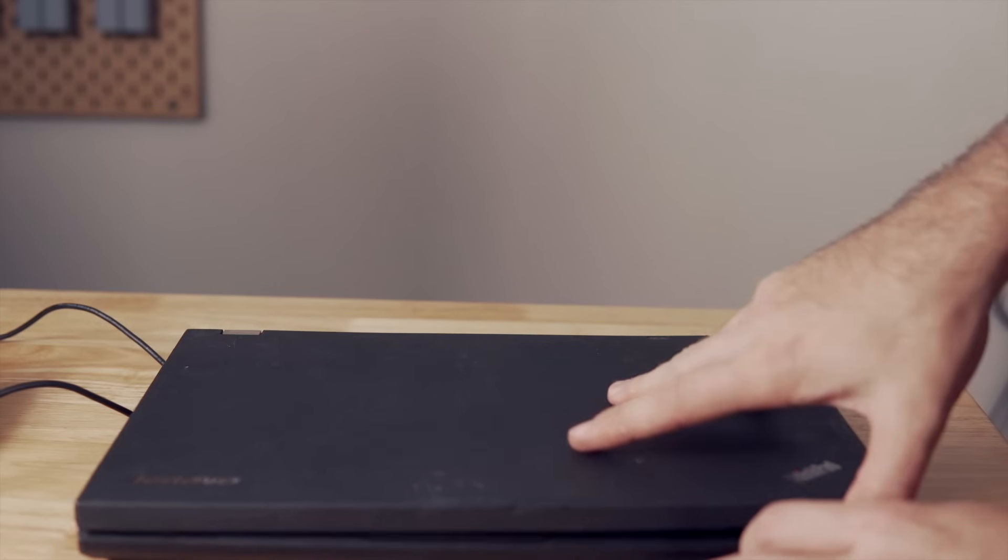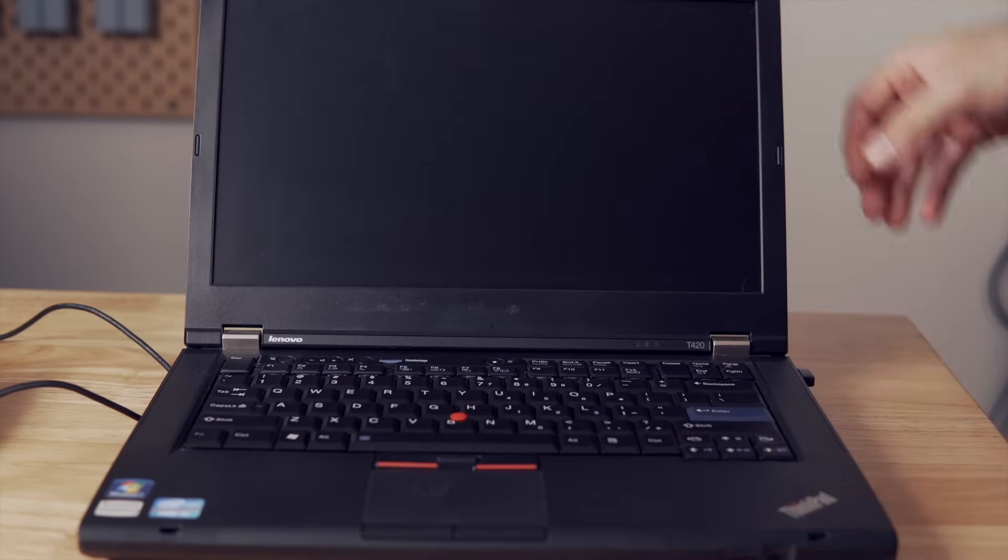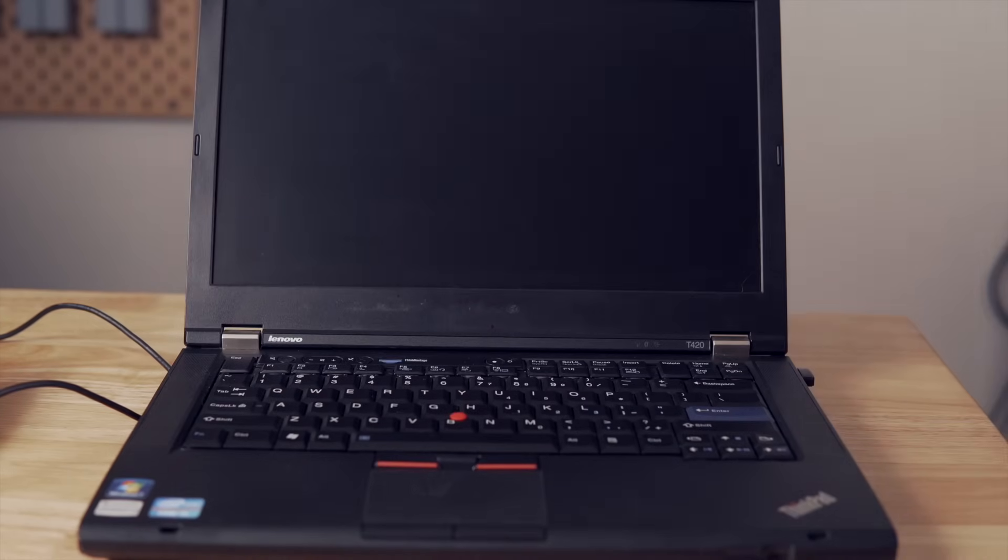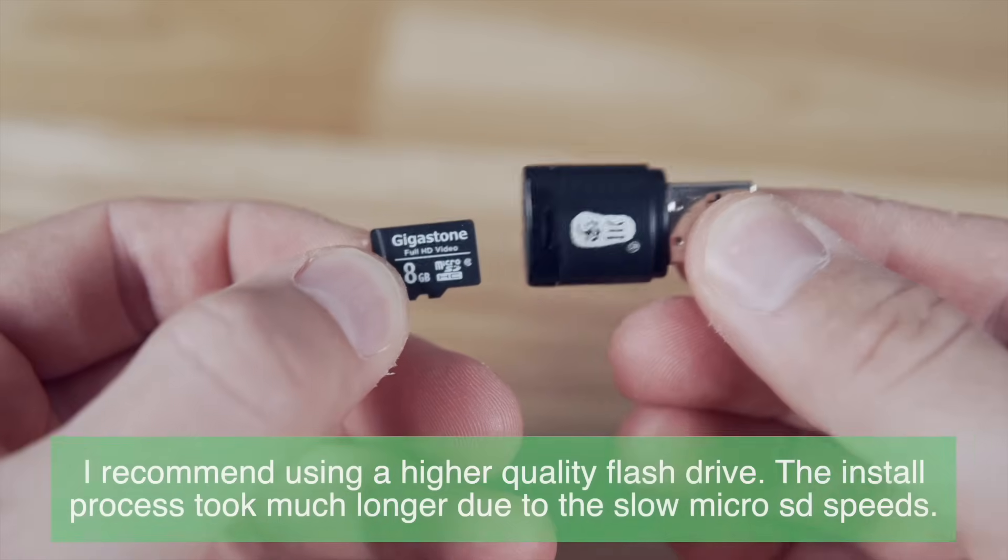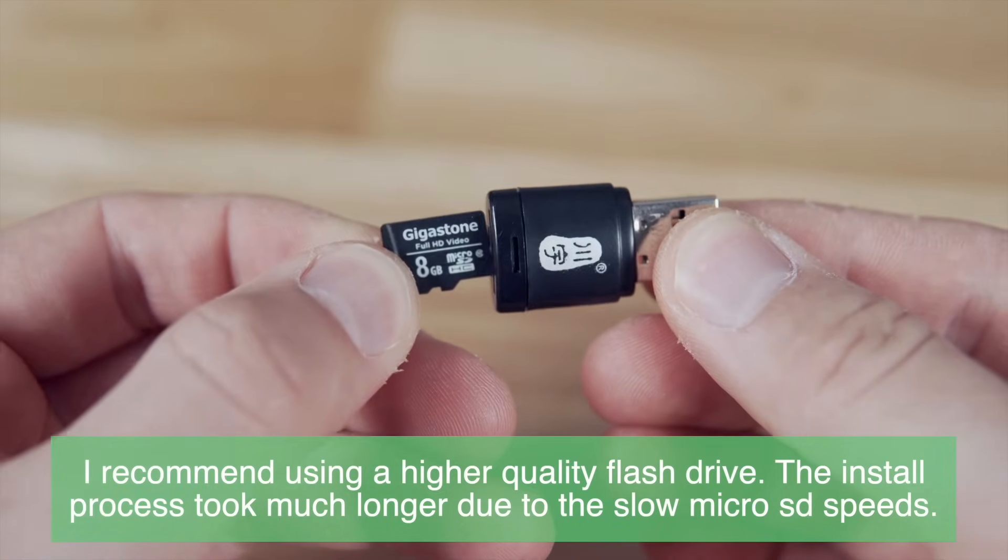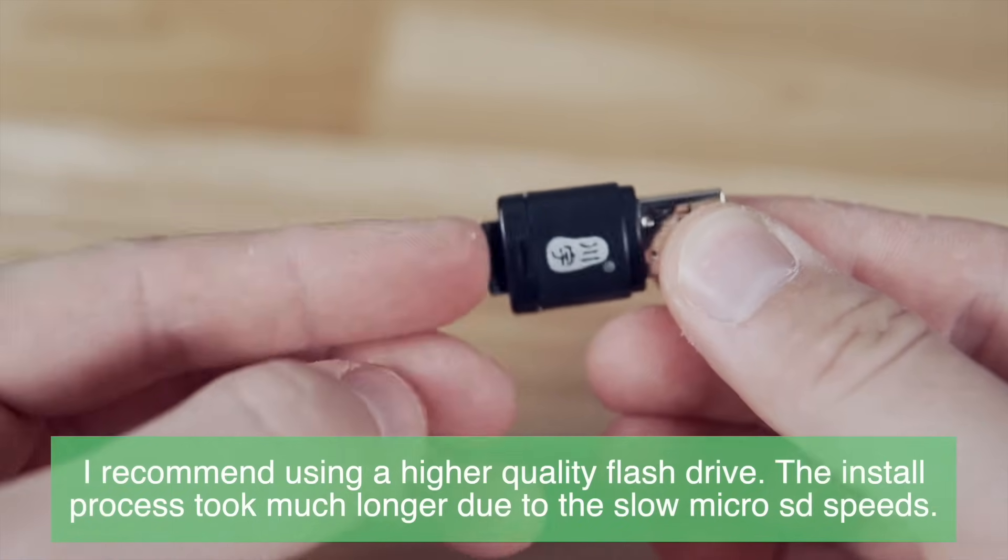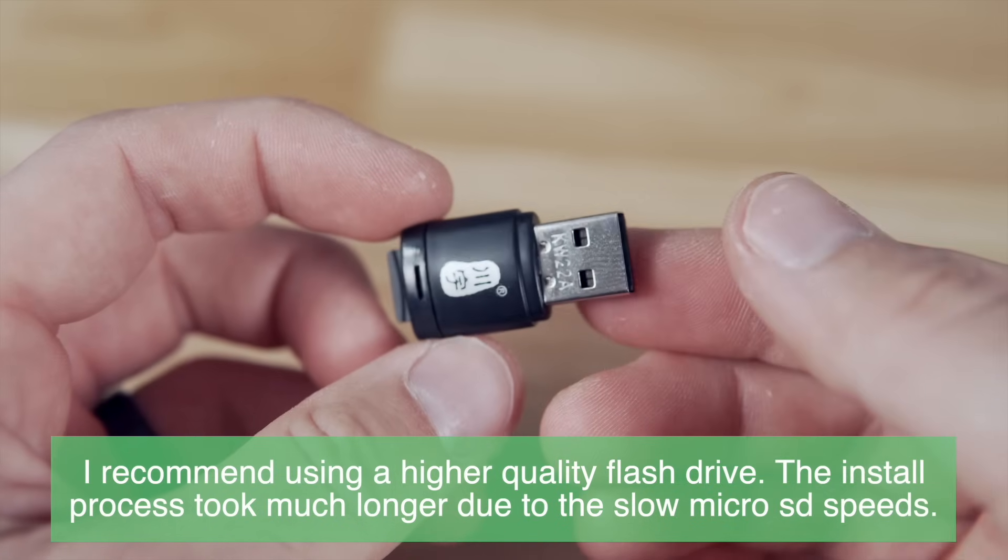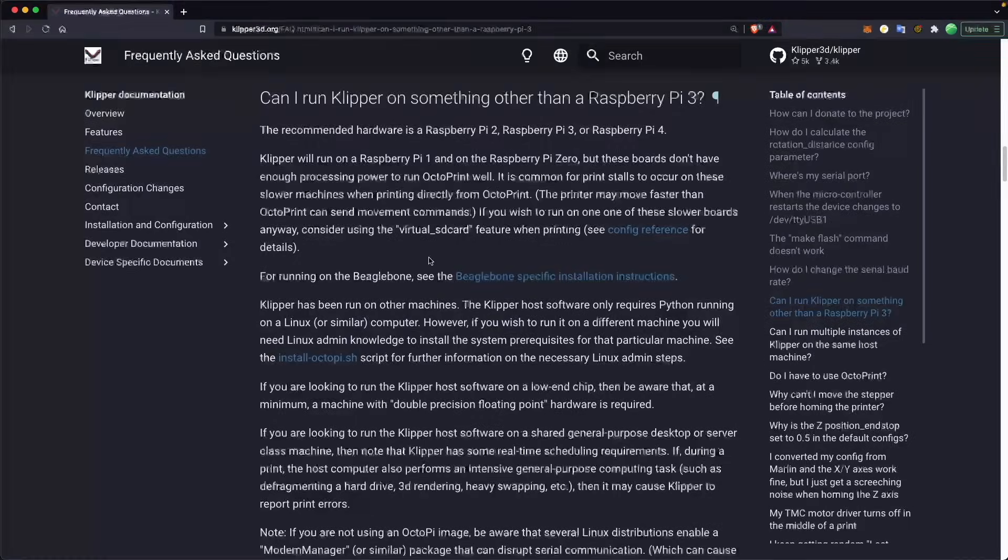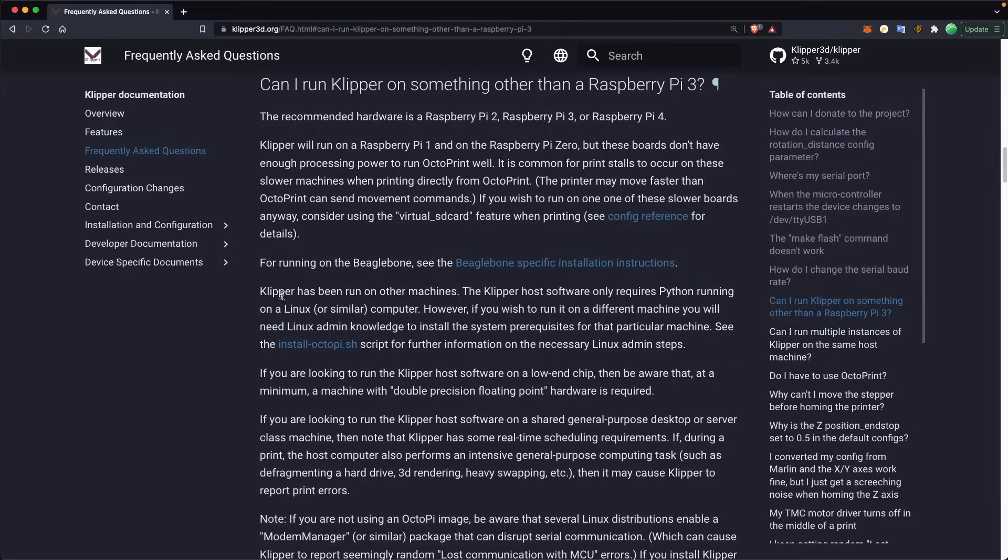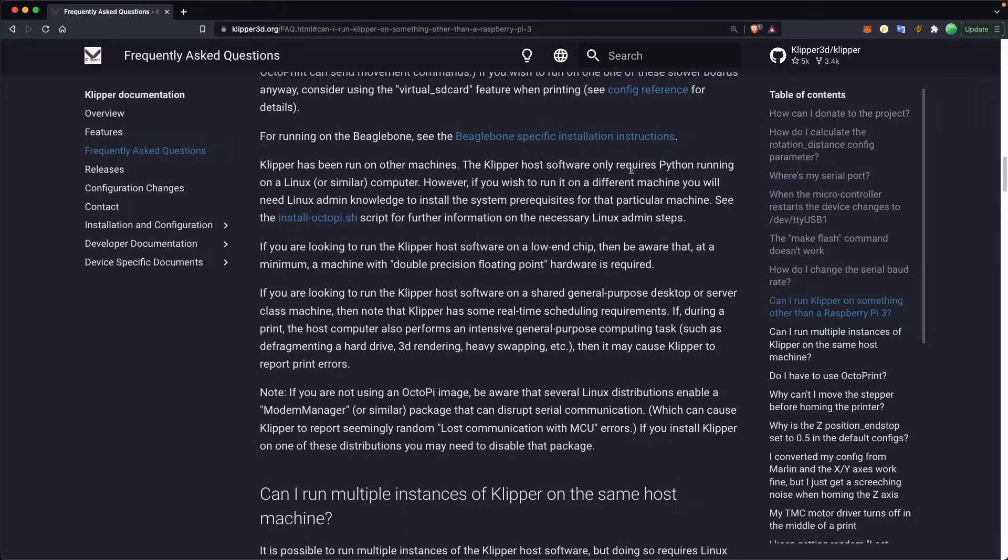As far as things you need, we will need a laptop or desktop that we'll be able to install Linux onto, and then we'll also need a flash drive or in my case a micro SD card to USB adapter that we can download the Linux image file onto. The official Klipper website does have some documentation on how to run Klipper on a device other than a Raspberry Pi, so I will have that linked in the description.